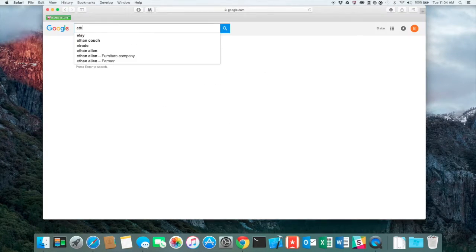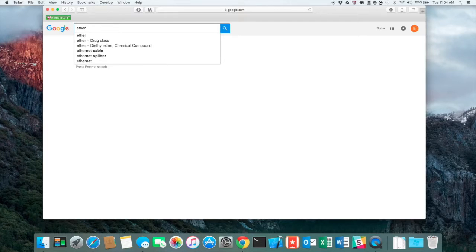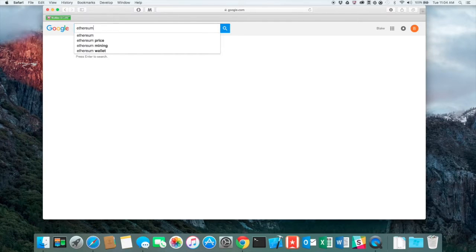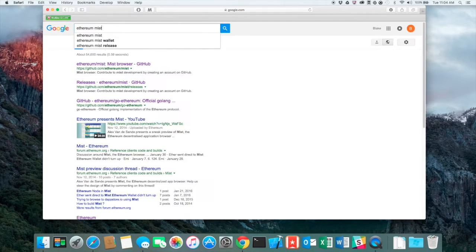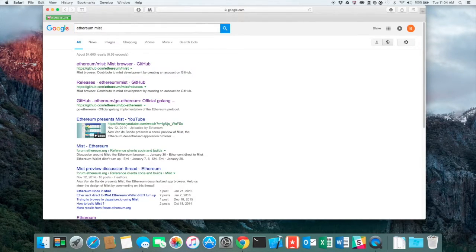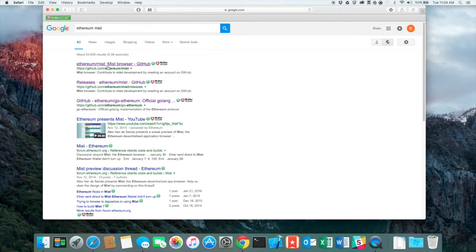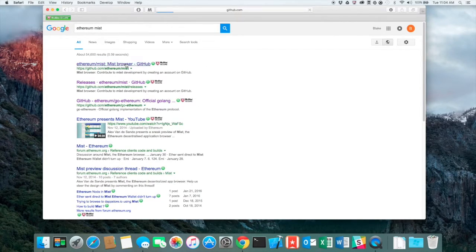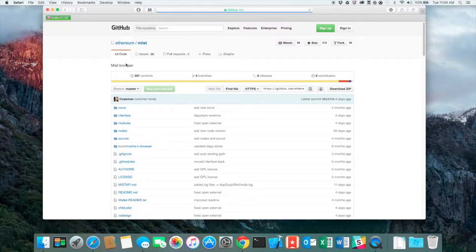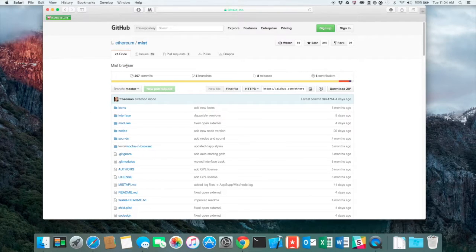So first open up your browser. I'm going to type Ethereum Mist into the search and the first one that pops up there that says Ethereum Mist Browser from GitHub, that's the link that we want to click on.